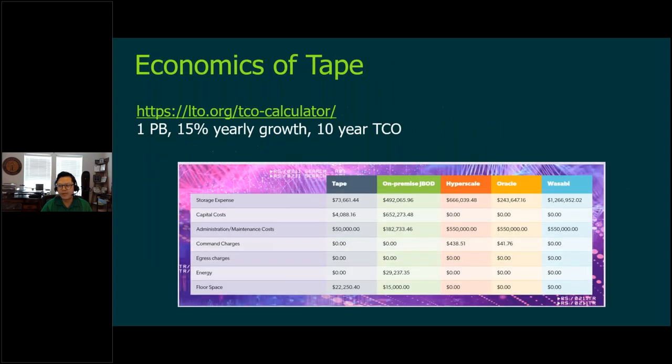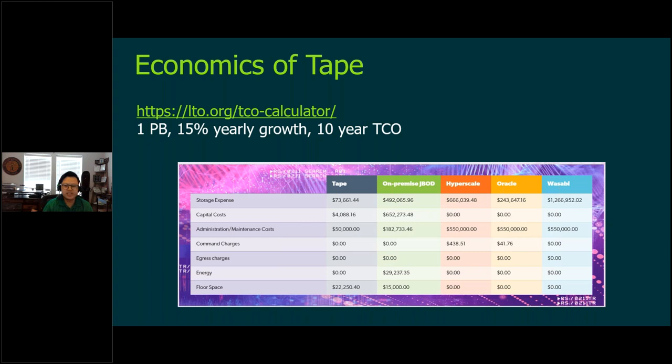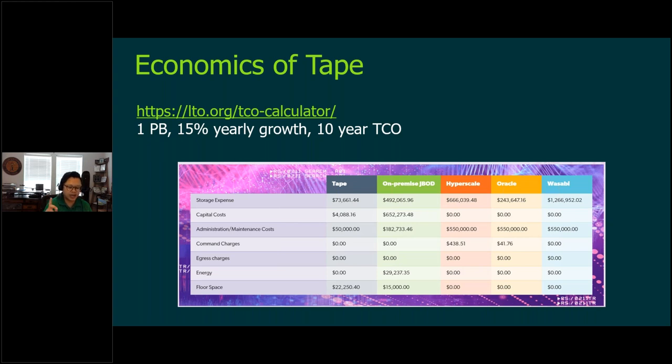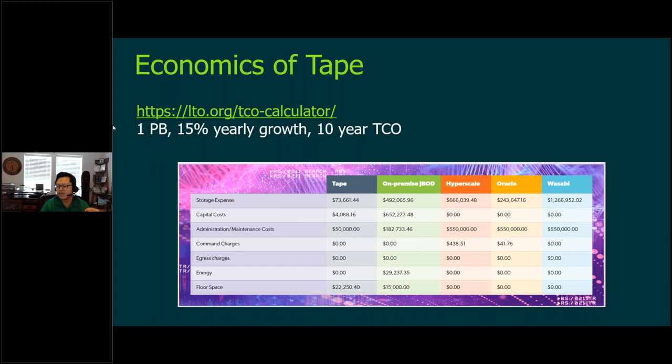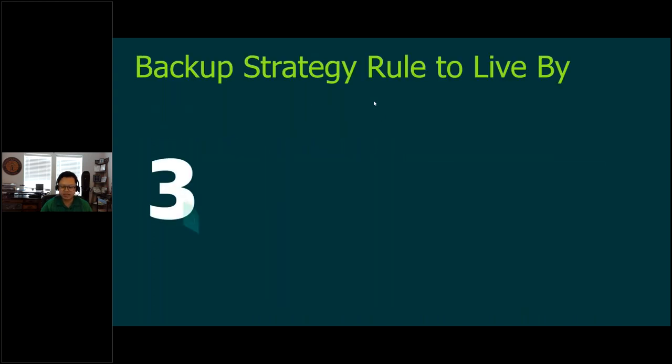With the tape economics, we can always go to the LTO website. They have these nice little TCO calculators. They're accounting for the cost of the initial investment of the tape library, cost of the tapes themselves. But a really big factor is heating and cooling. If you think about tapes, they're pretty much offline. So there's not much heating and cooling needed.